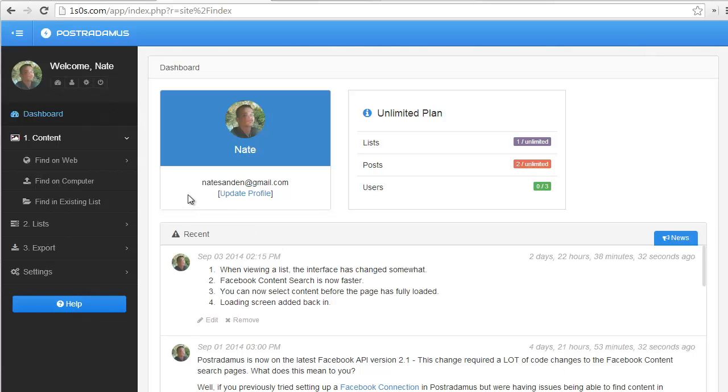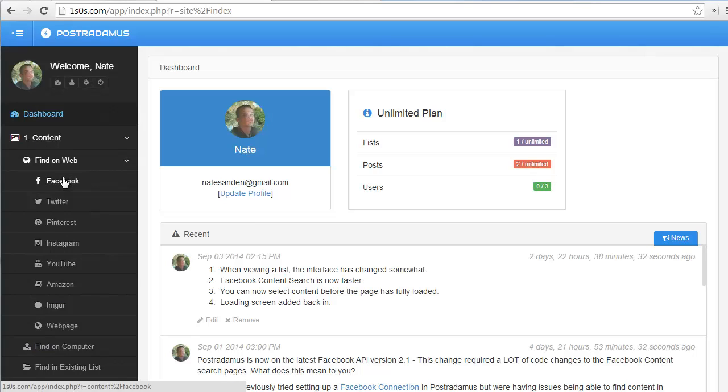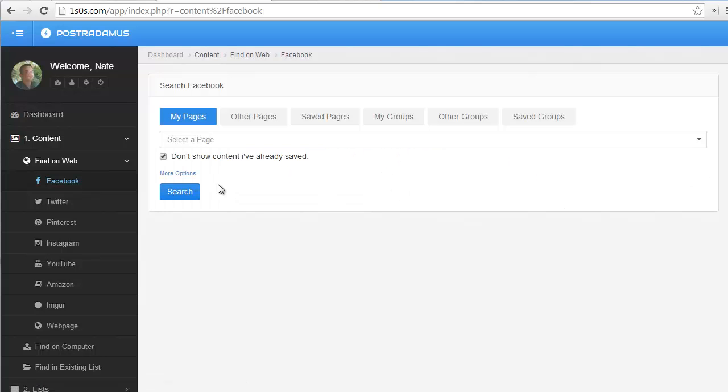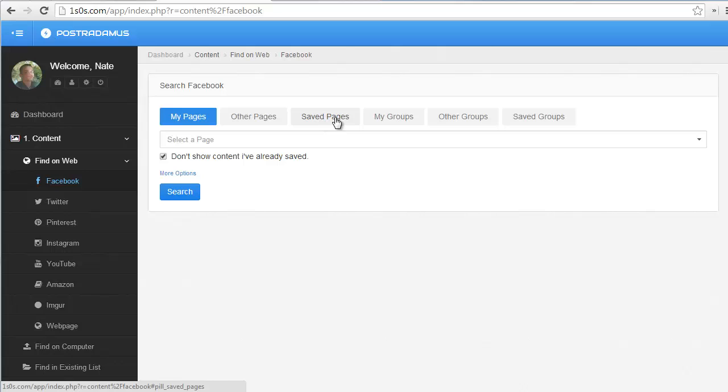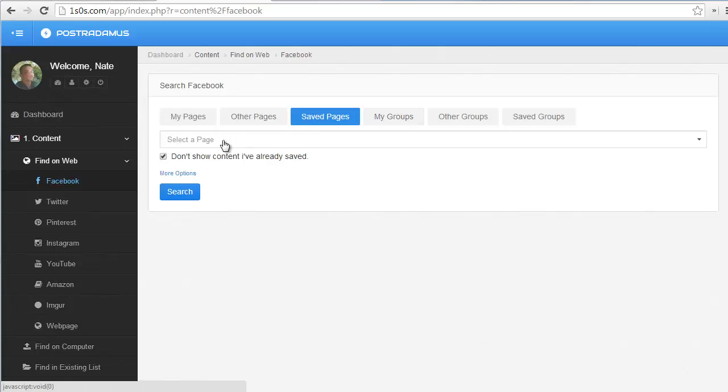Hey guys, we have a new feature today. If you go into your Facebook content search page, you're now going to have an extra tab up here that says Saved Pages, and another one that says Saved Groups. These are basically bookmarks,